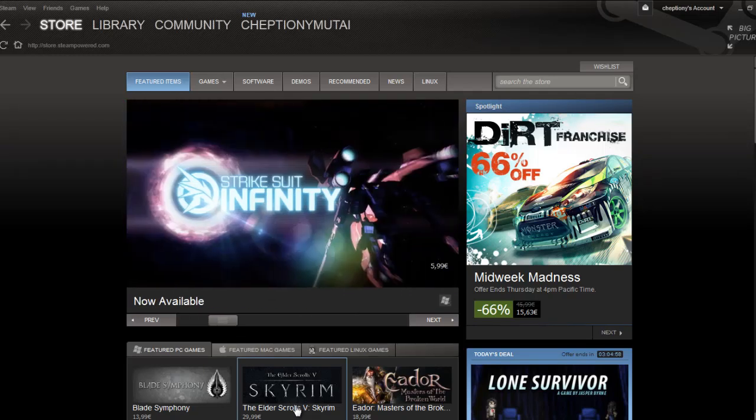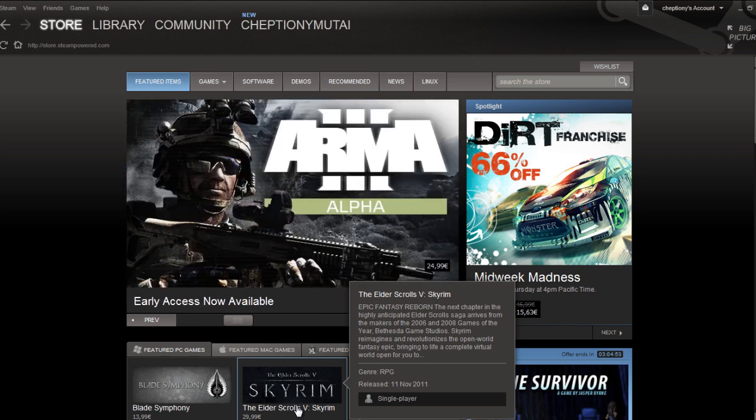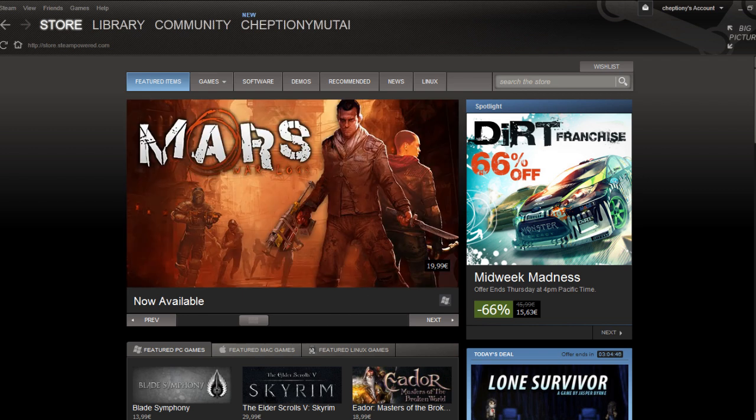This video tutorial is going to show you how to redeem a code on Steam. The Steam Computer Gaming platform allows users to buy CDs or DVDs of a title in a shop.